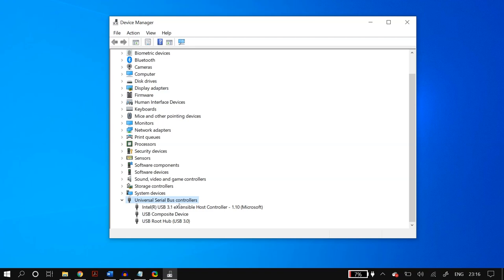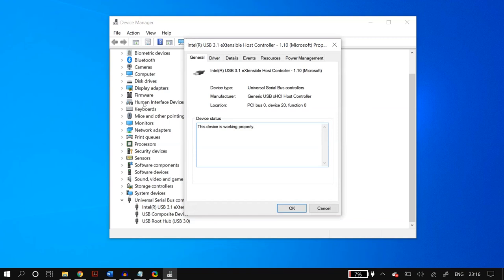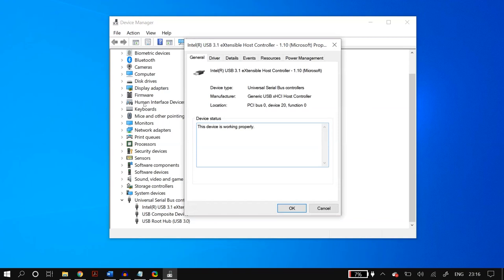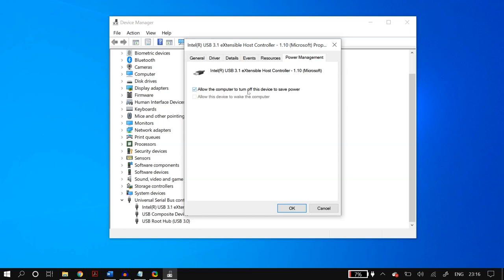Right-click on each USB controller and go to Properties, then Power Management. Make sure you uncheck 'Allow the computer to turn off this device to save power.' Save your changes and do this for all Universal Serial Bus controllers in the list, then restart your PC.